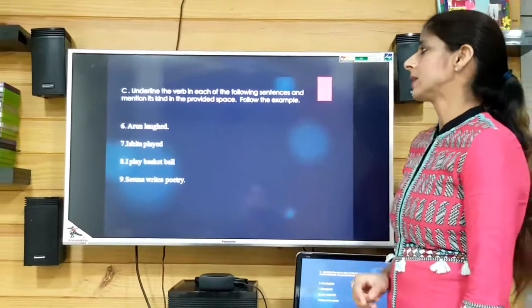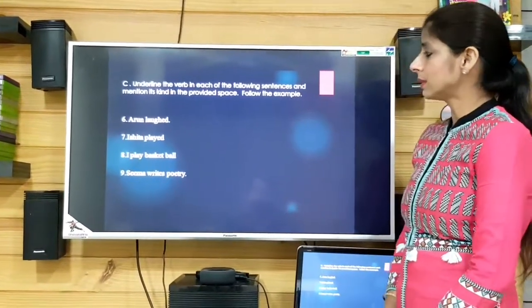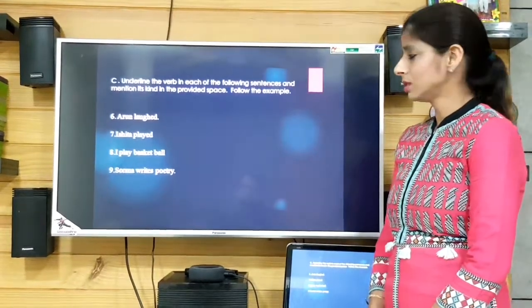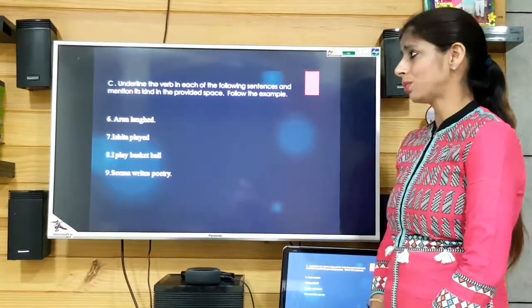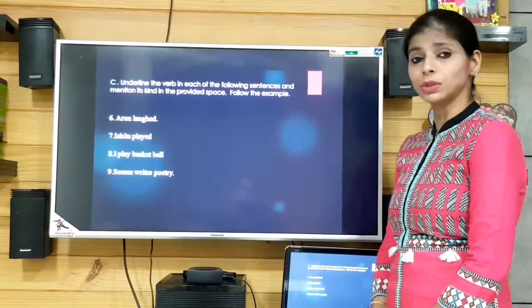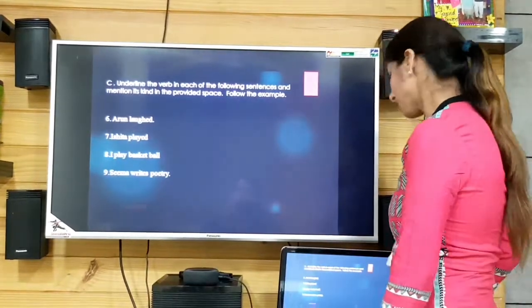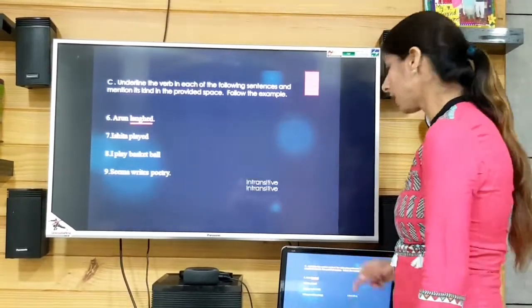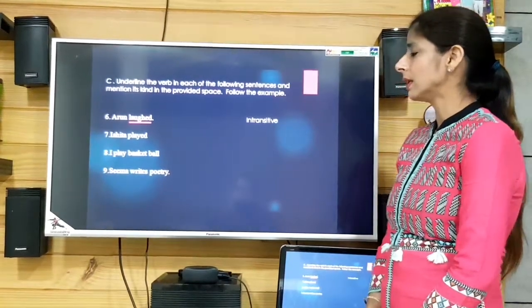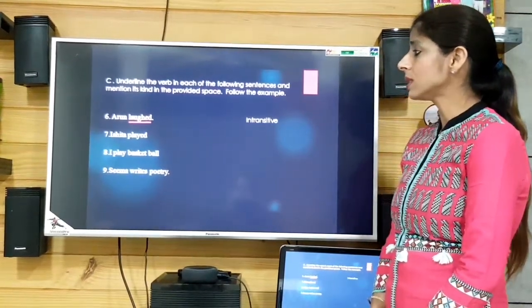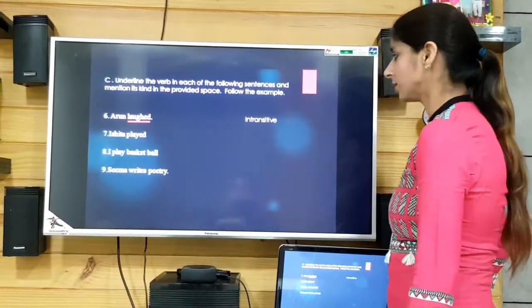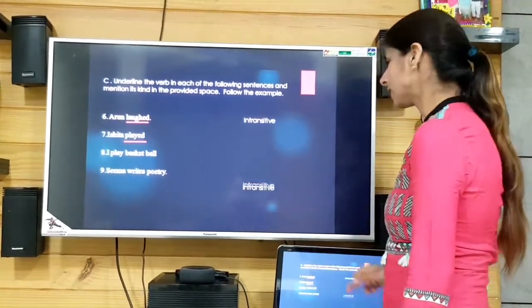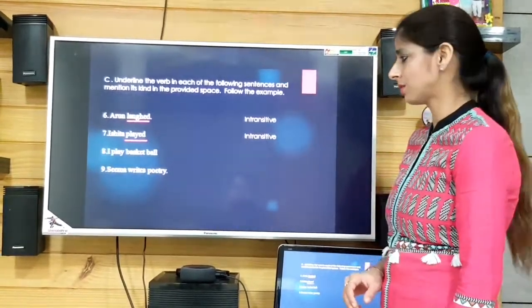'Arun laughed.' The verb is 'laughed' and it is intransitive — we don't have any object. Then 'Ishita played.' The verb is 'played' and again no object, so intransitive.